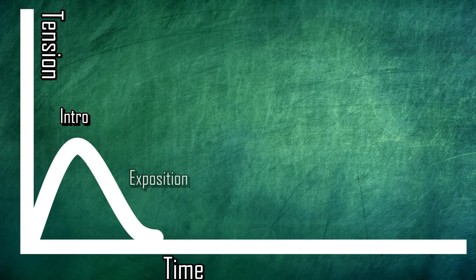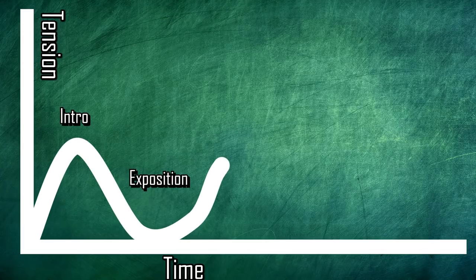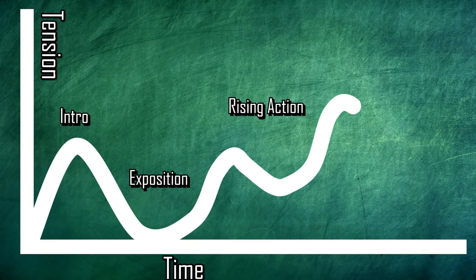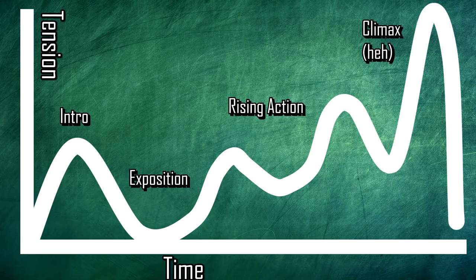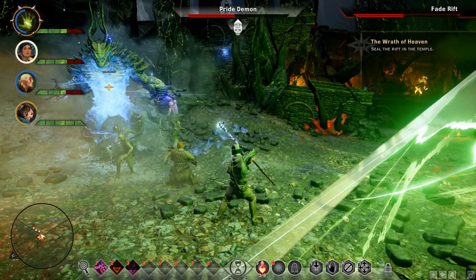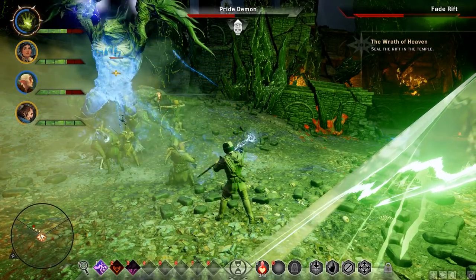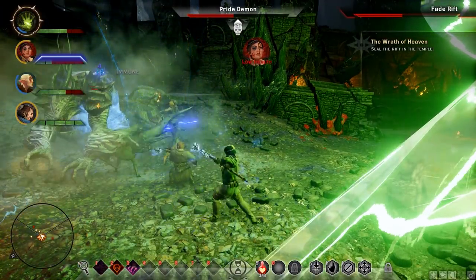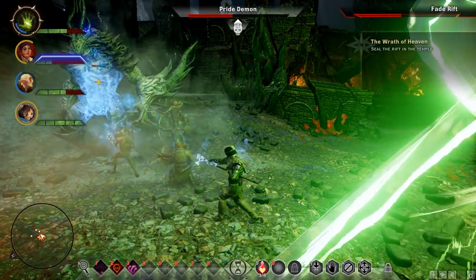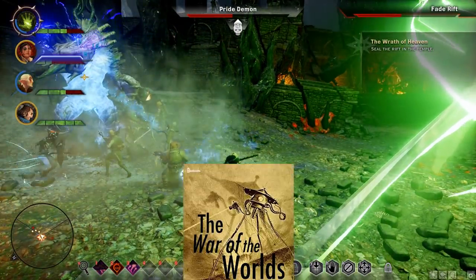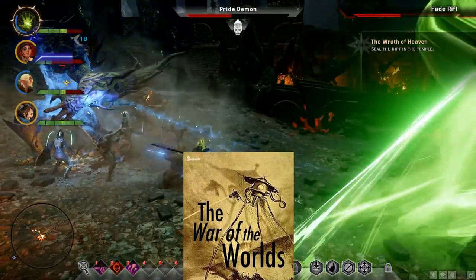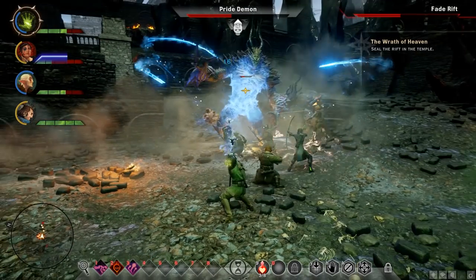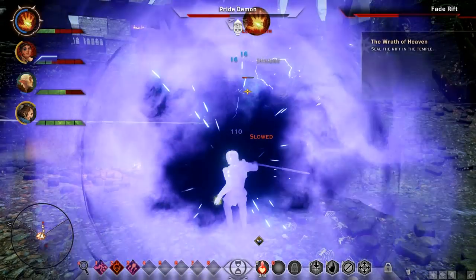In any good story, the plot hooks you in, then explains itself before gradually upping the tension and action until it peaks near the end, ready for a resolution. This is what we in the biz call a narrative arc, and while there are absolutely exceptions — like the anticlimax used to great effect in War of the Worlds — it is a pretty good rule of thumb for telling a story.